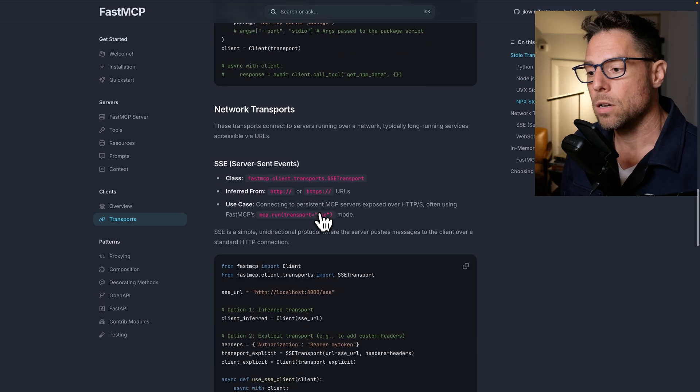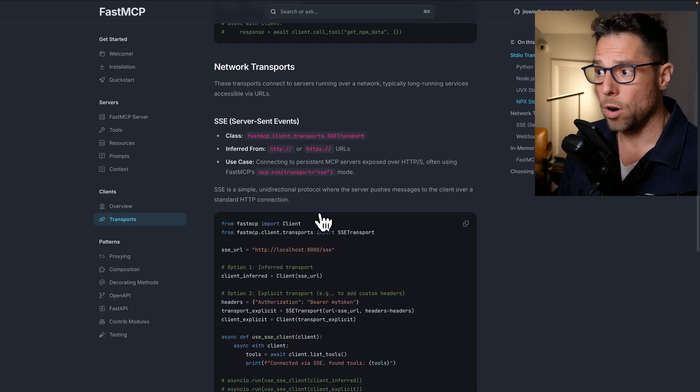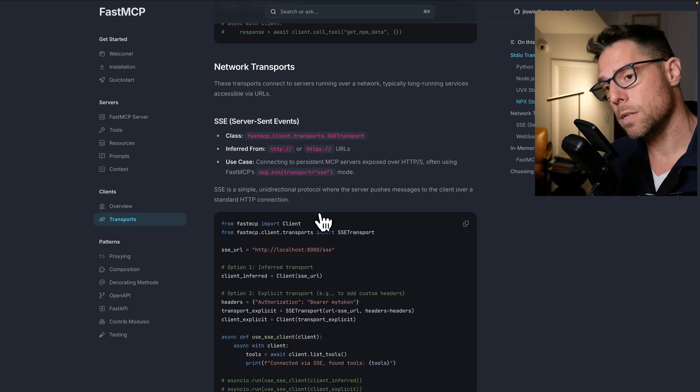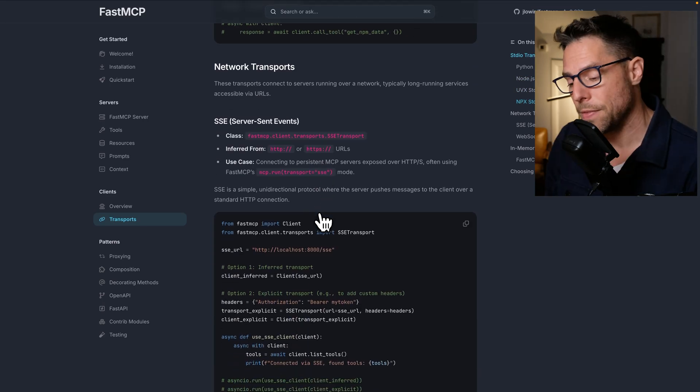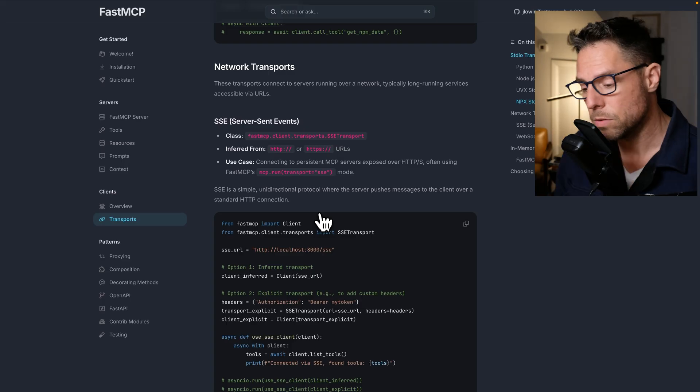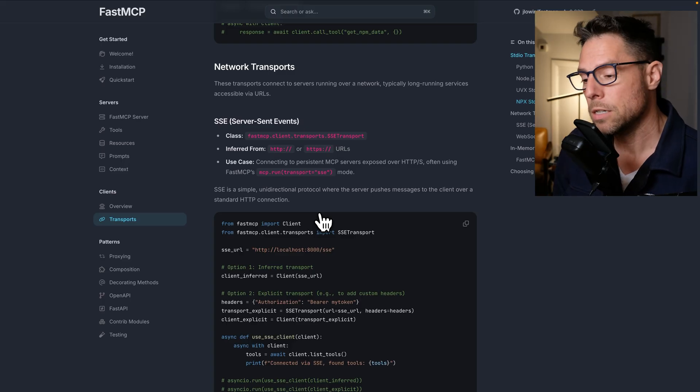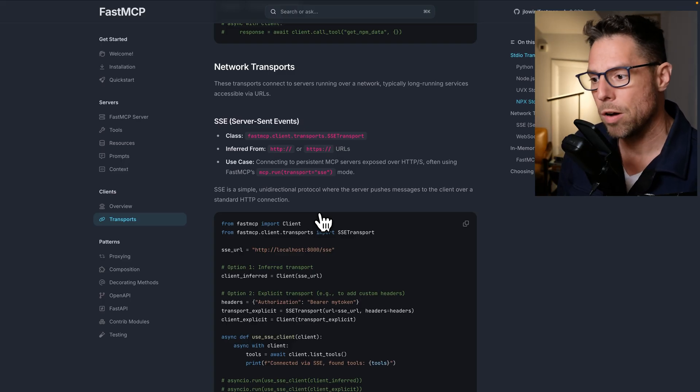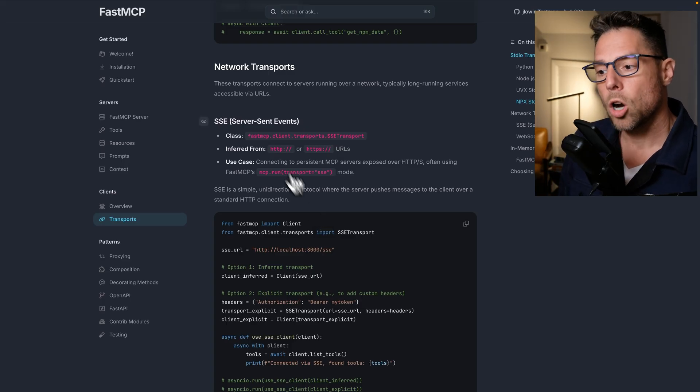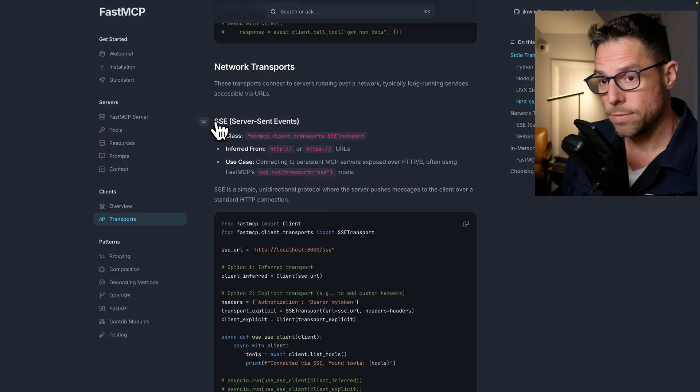And I'm recording this on May 1st. This is the day that the announcement of Claude Integrations came out. So I want to get this video out. Currently, as of today, the way of doing this remotely is with SSE transport.